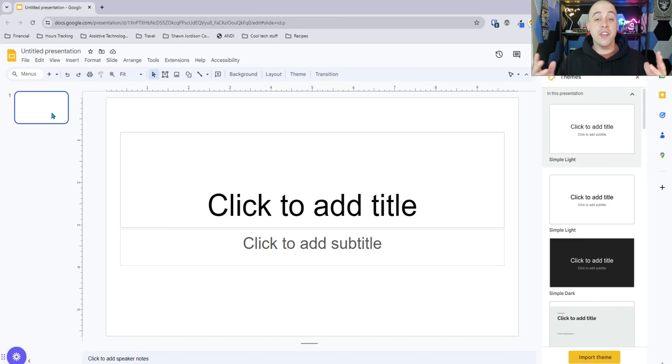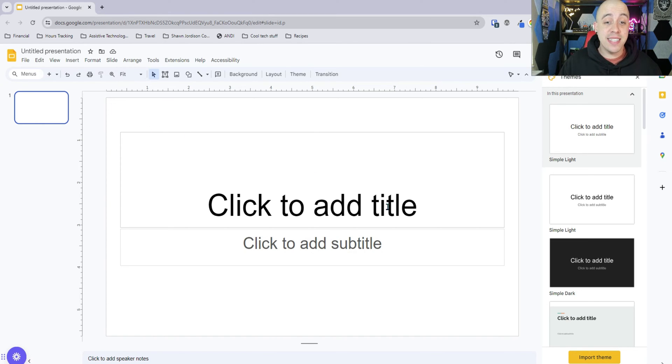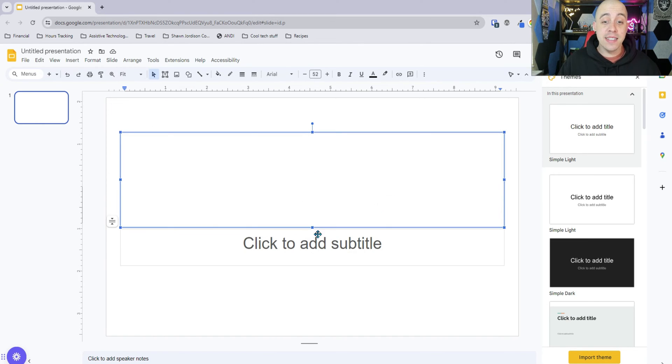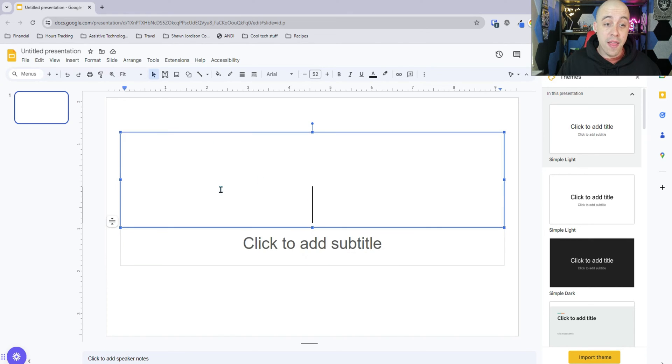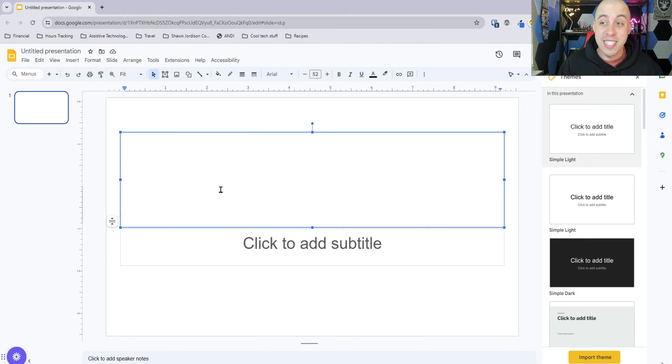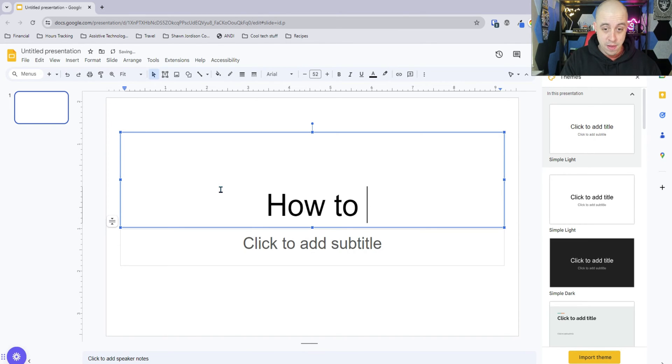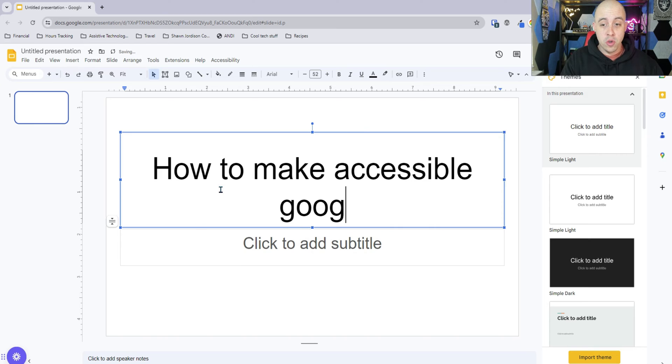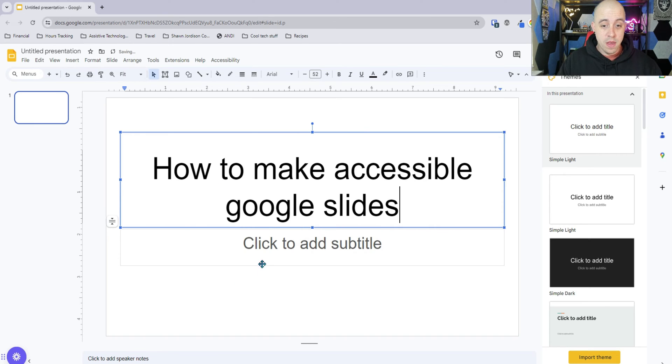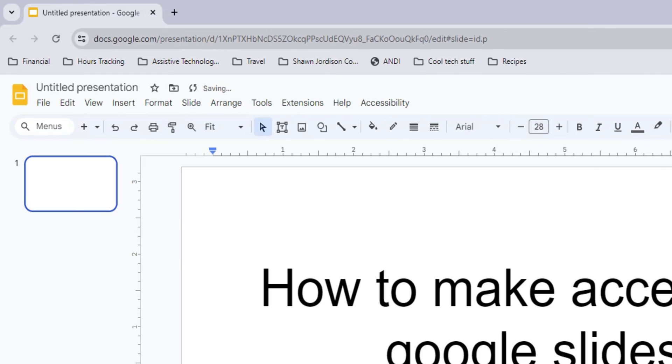I've just created a brand new Google Slides presentation. And the very first slide that I see here has the ability to add a title and a subtitle. Now, this is perfect for retaining the accessibility of this presentation. So let's throw in a title, how to make accessible Google Slides. And we'll say by Sean Jordison, that's me.